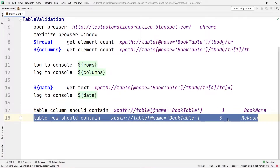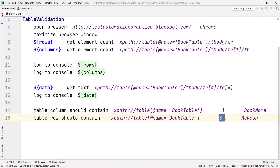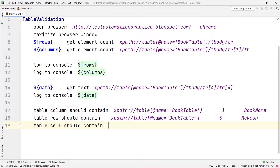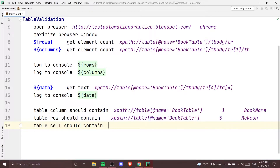We checked about book name in column number one and about Mukesh in row number five. Now I want to show you some more commands. There are two more commands we are going to see today. The first command is Table Cell Should Contain and the second one is Table Header Should Contain. Let's see the first one — Table Cell Should Contain — and I'm going to use this table again.